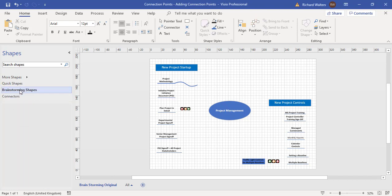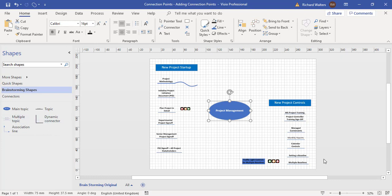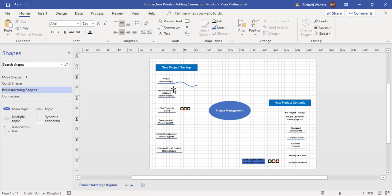I've got a brainstorming stencil with a main topic which is Project Management, and then I've got lots of topics on the left and right, as well as a multi-topic at the bottom right. Now I'm trying to connect these to the main topic, but for example, I've got a wavy connector attached to the first topic.